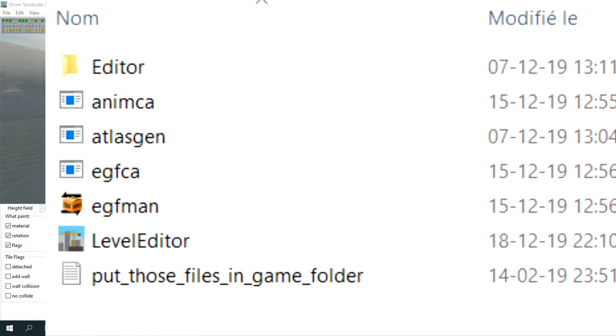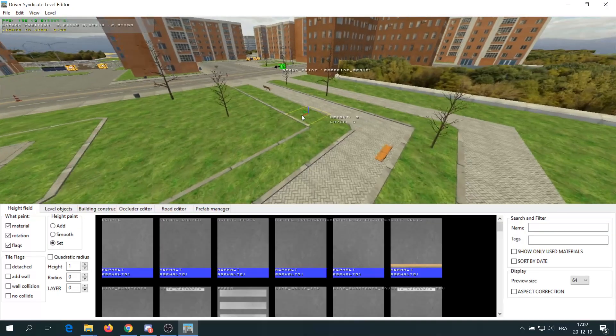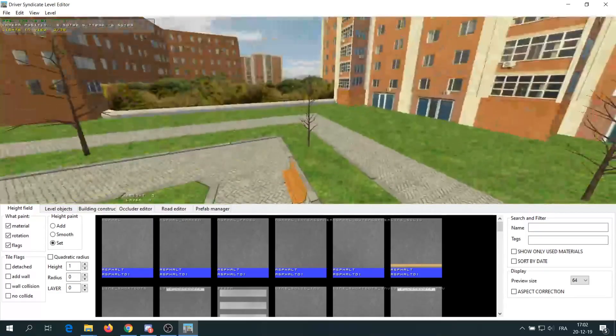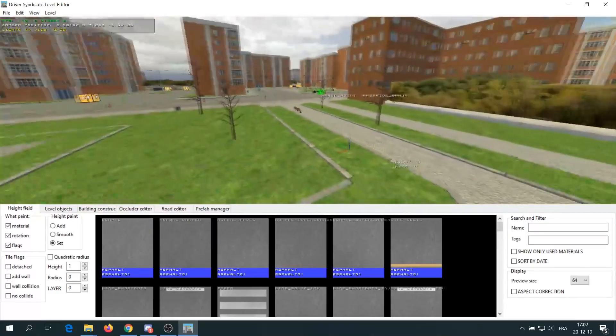As it is wisely written, you have to move the files from the label editor to the folders of Driver Syndicate or it will not work.